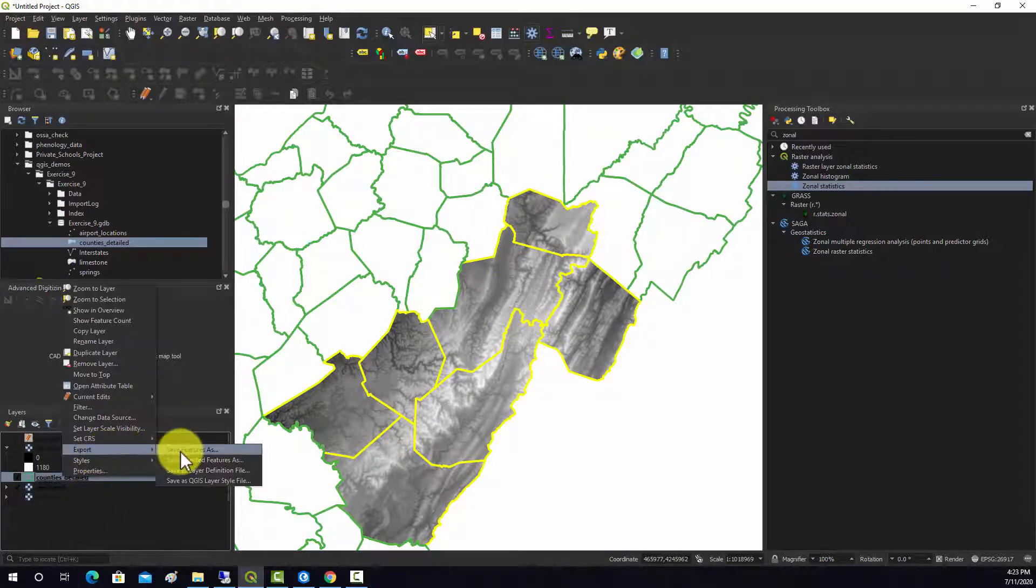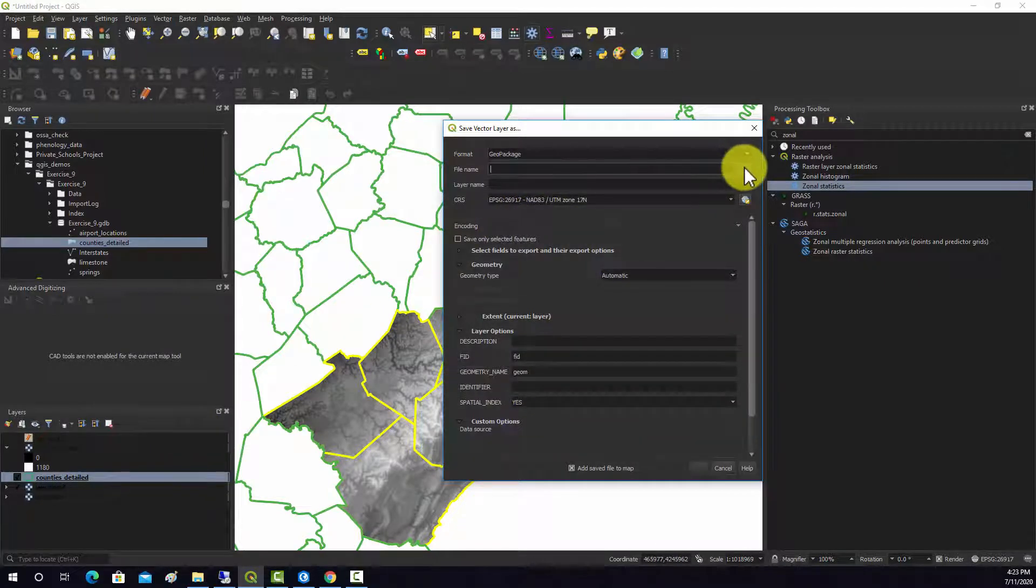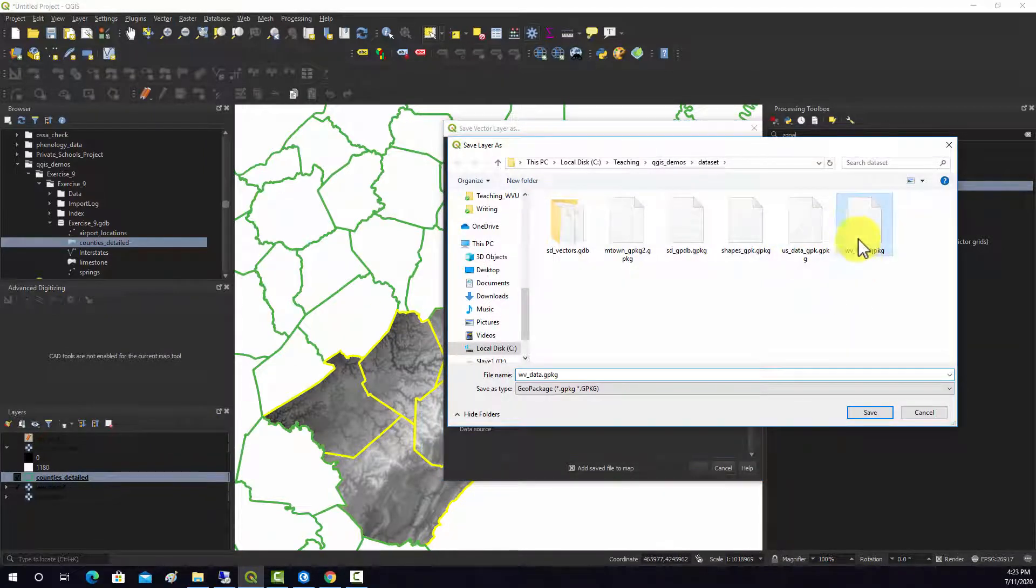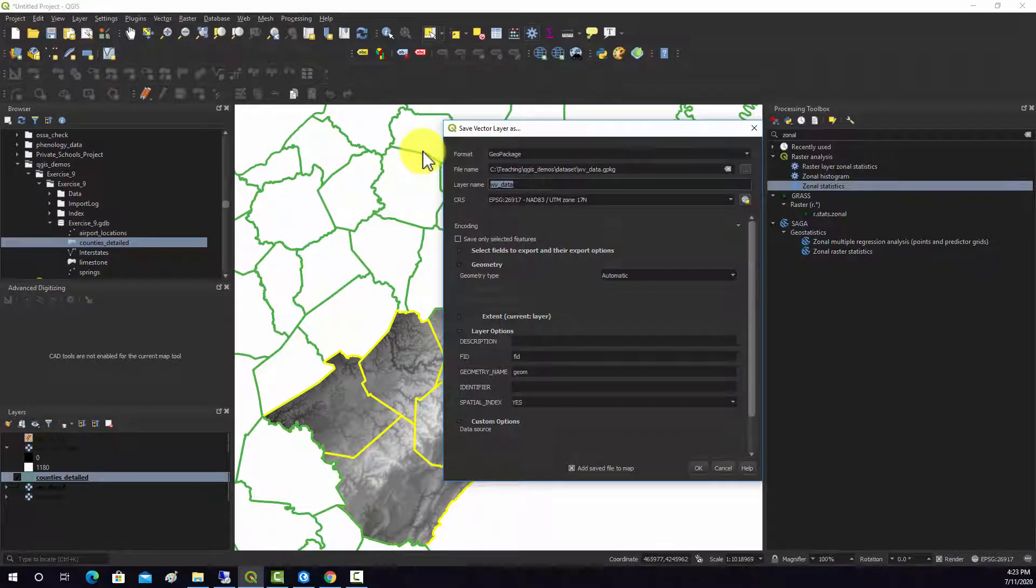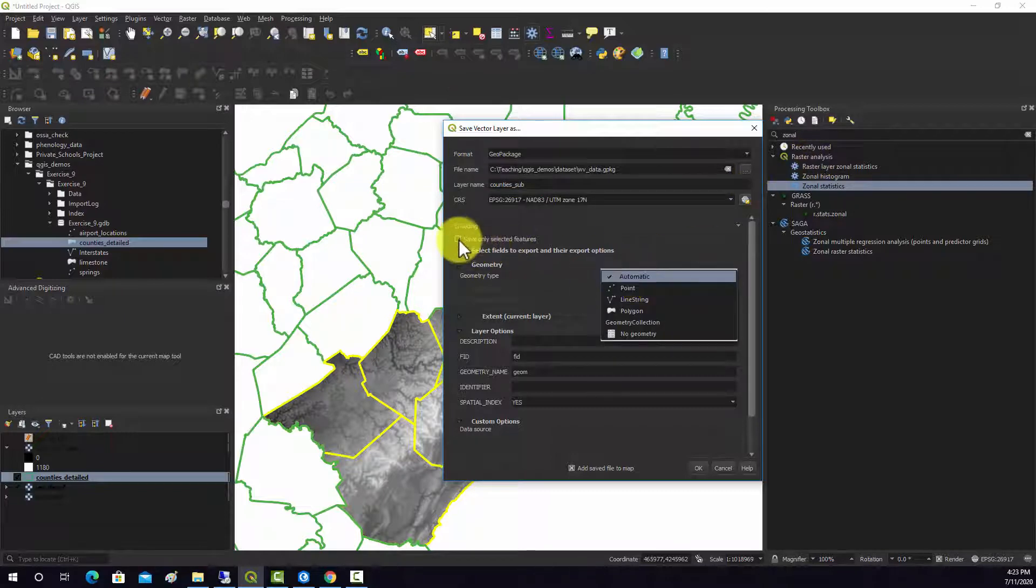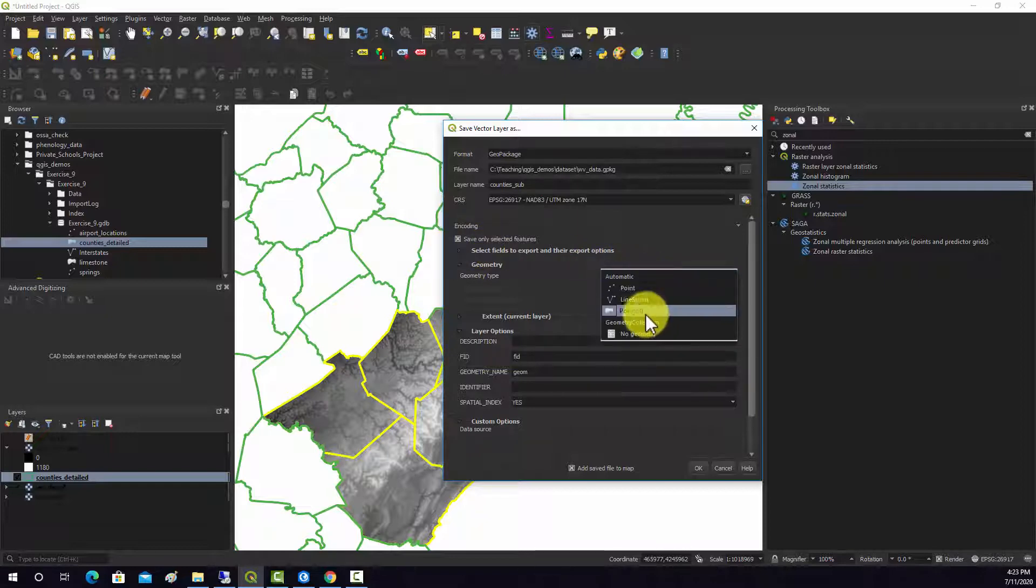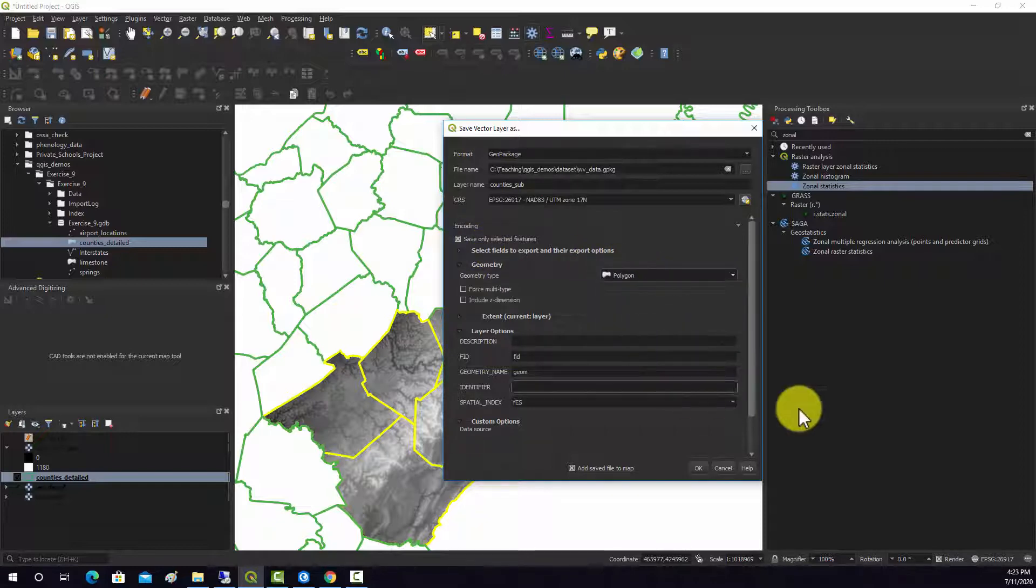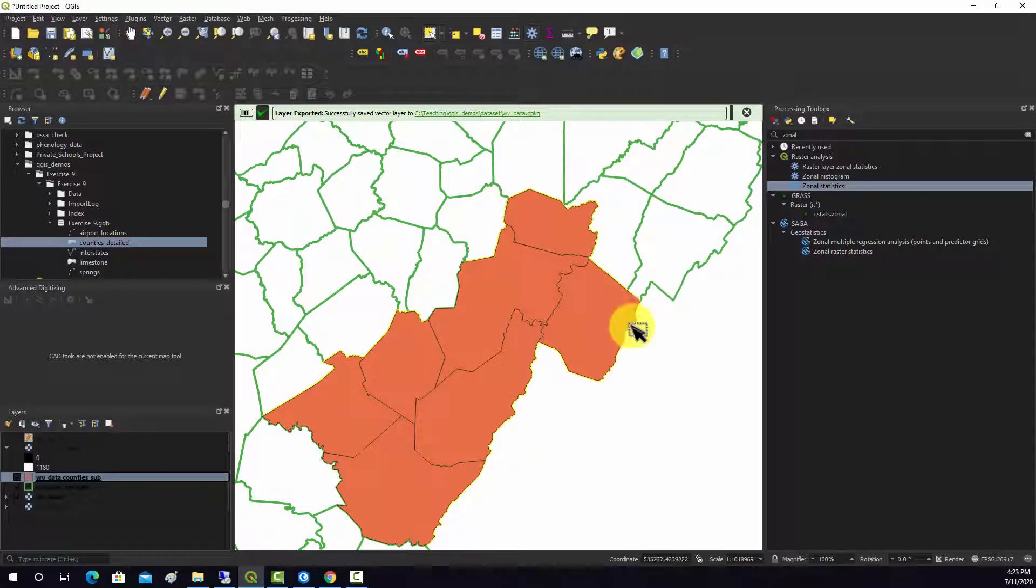I'm then going to save that into a geopackage, this West Virginia data one. I'm going to call this counties sub and we need to click save only selected features. If we don't do that, we'll just get back all the same grids again. We'll tell it's polygon and that should work. Hit OK and that spit out that subset of data.